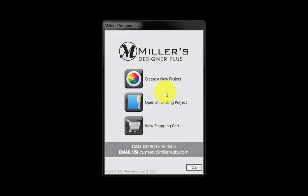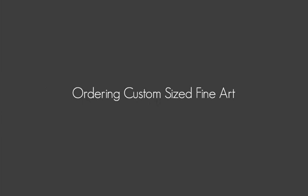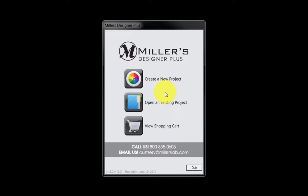In this movie, we'll be demonstrating how to order a custom size fine art print and gallery wrap using Miller's Designer Plus ordering software. Let's begin our demonstration by ordering a custom size fine art photograph.